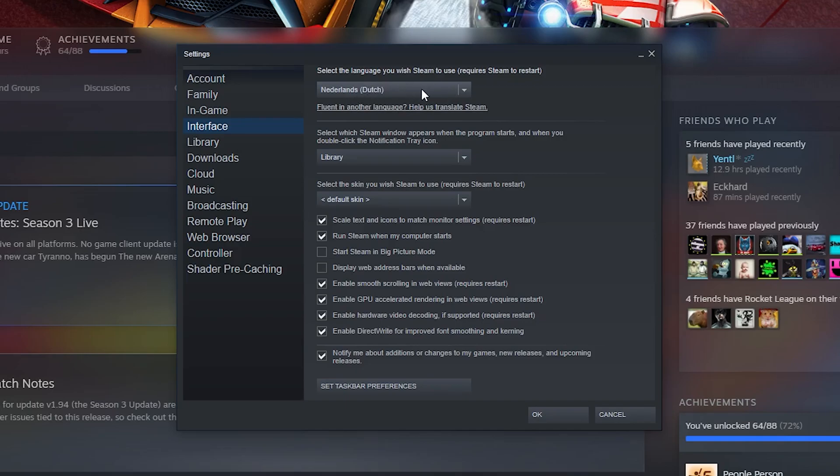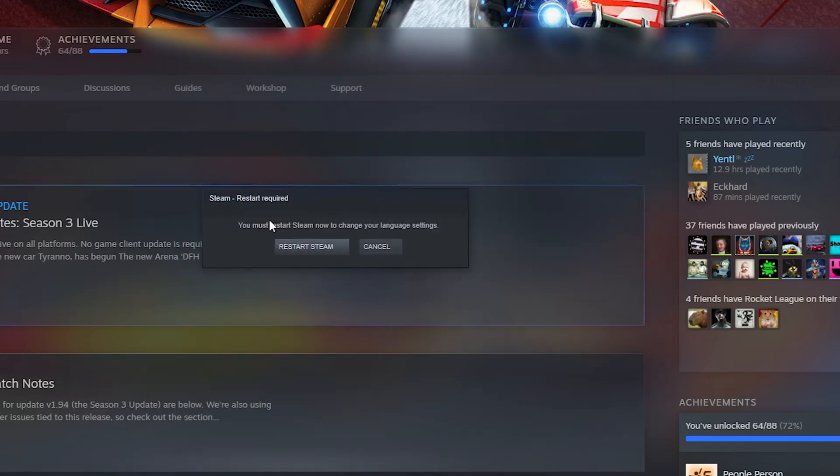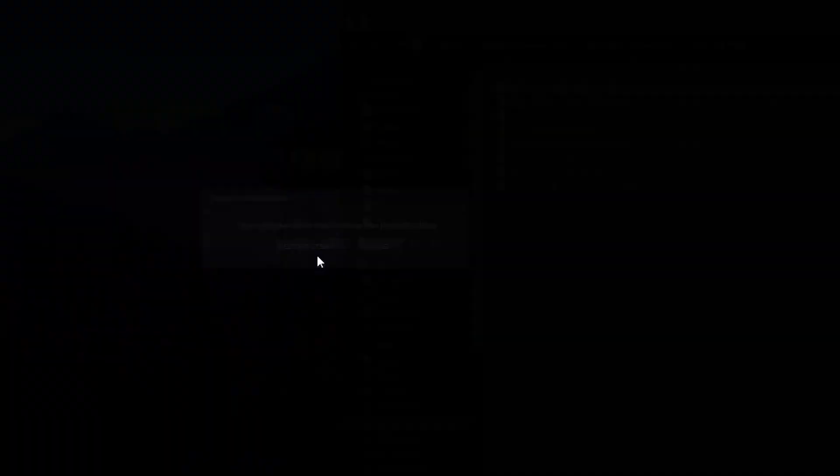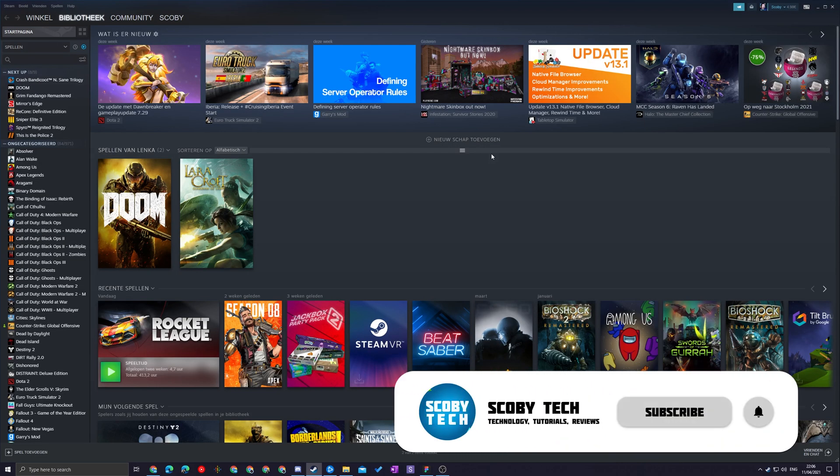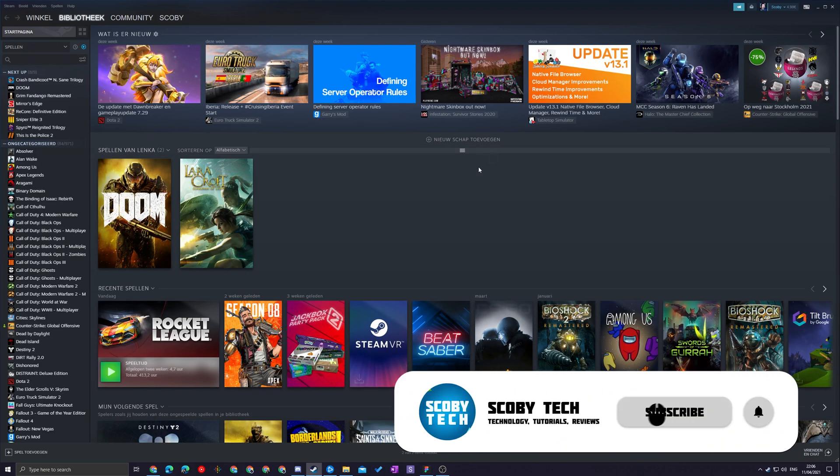For me I'm actually going to be selecting Dutch as an example. Now this will require a restart as mentioned here. After we click okay, this pop-up will say you must restart Steam for your language changes to come into effect. Once this pop-up comes up, we can click restart Steam and our Steam will pop up right away in the correct language.